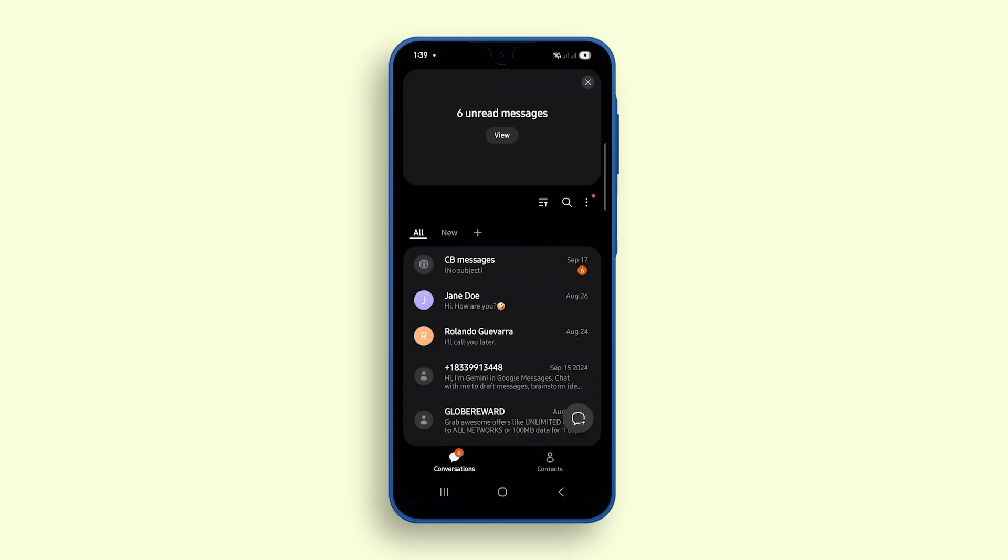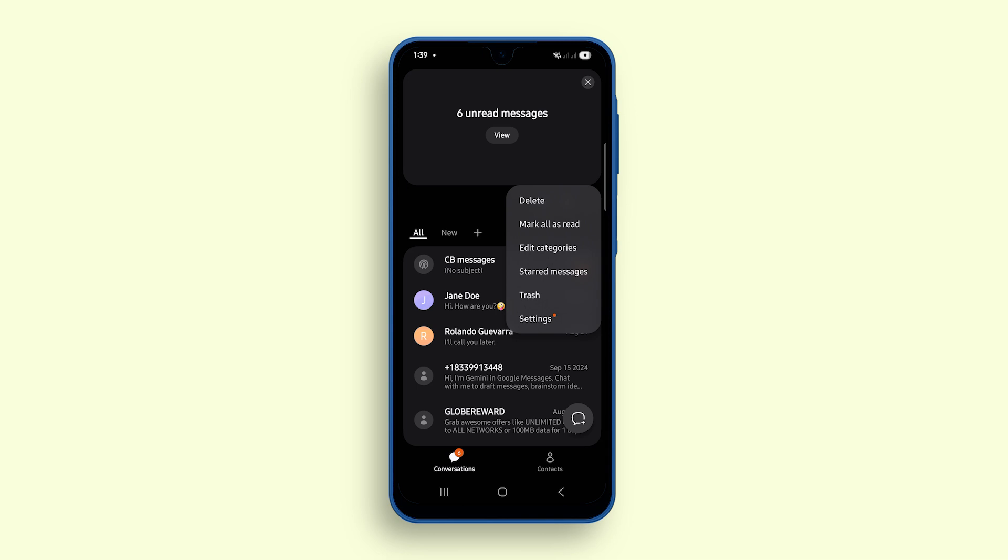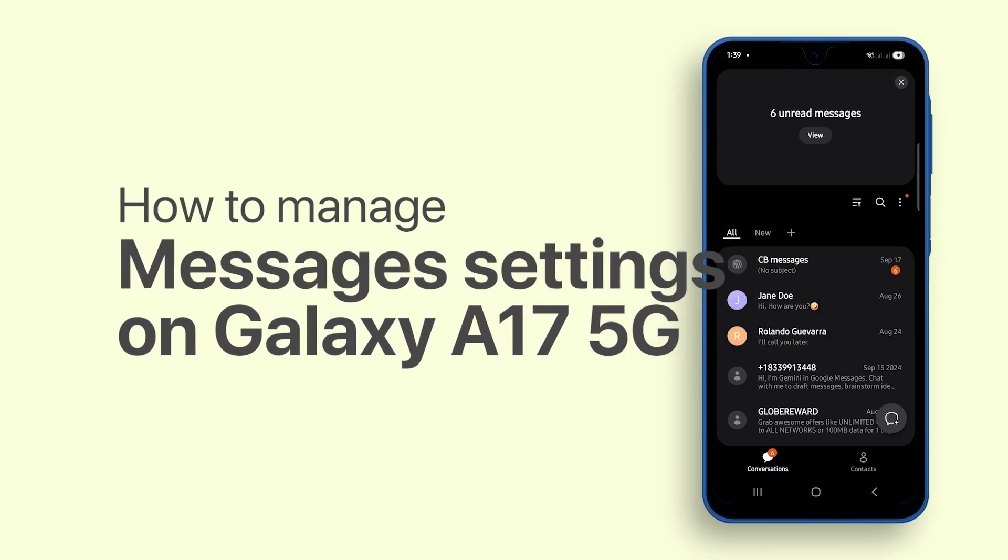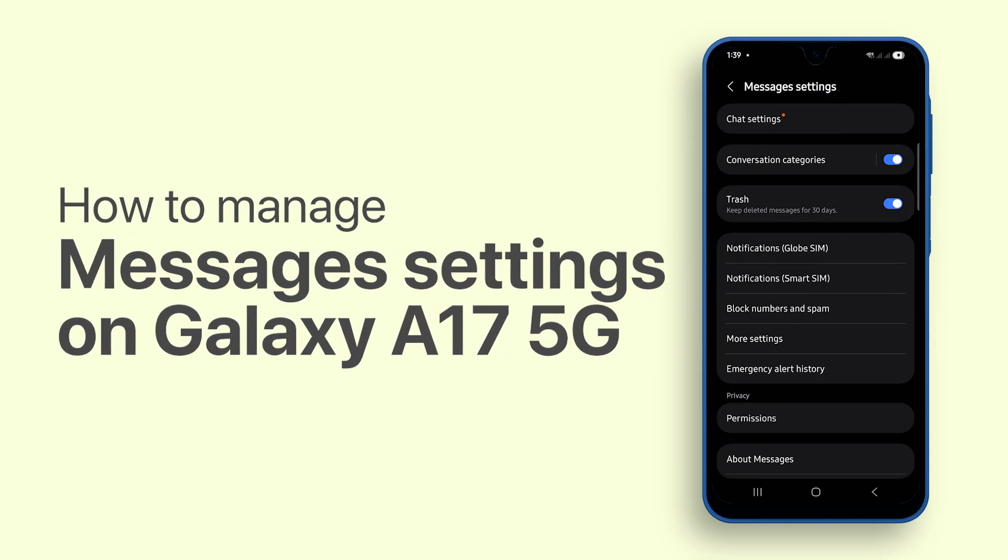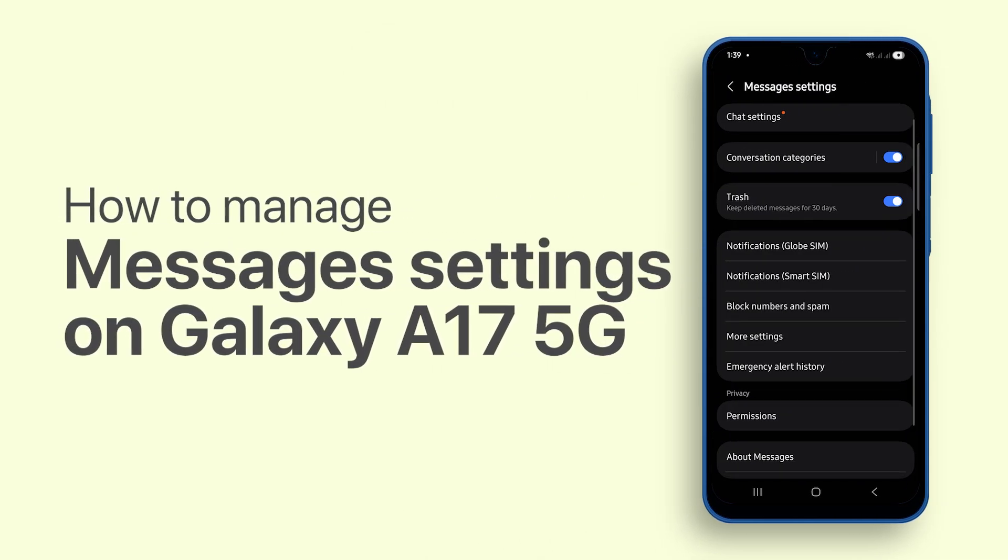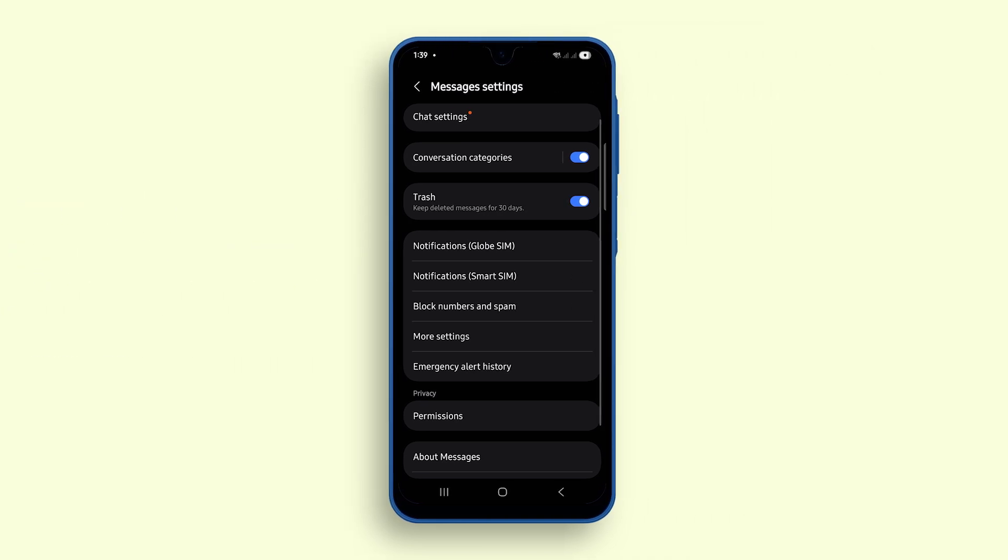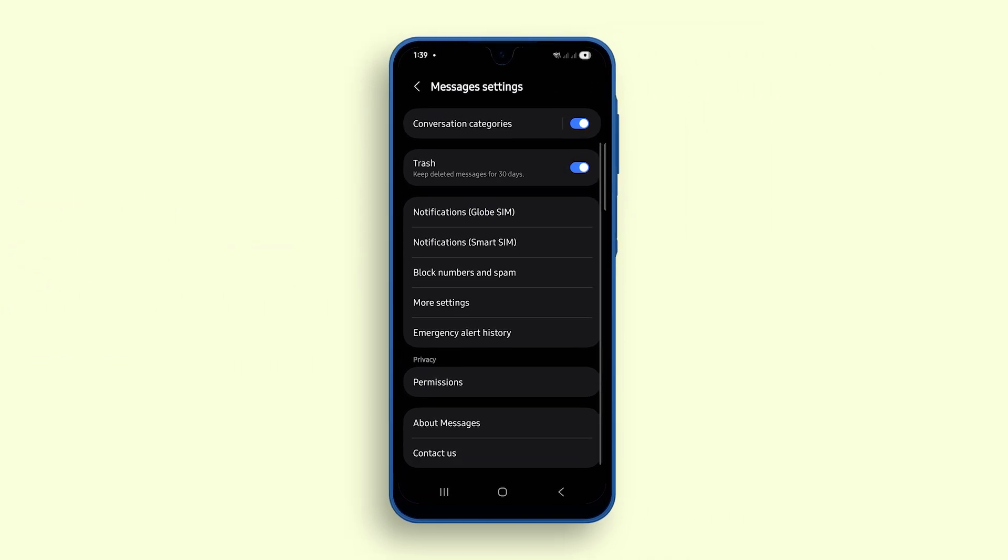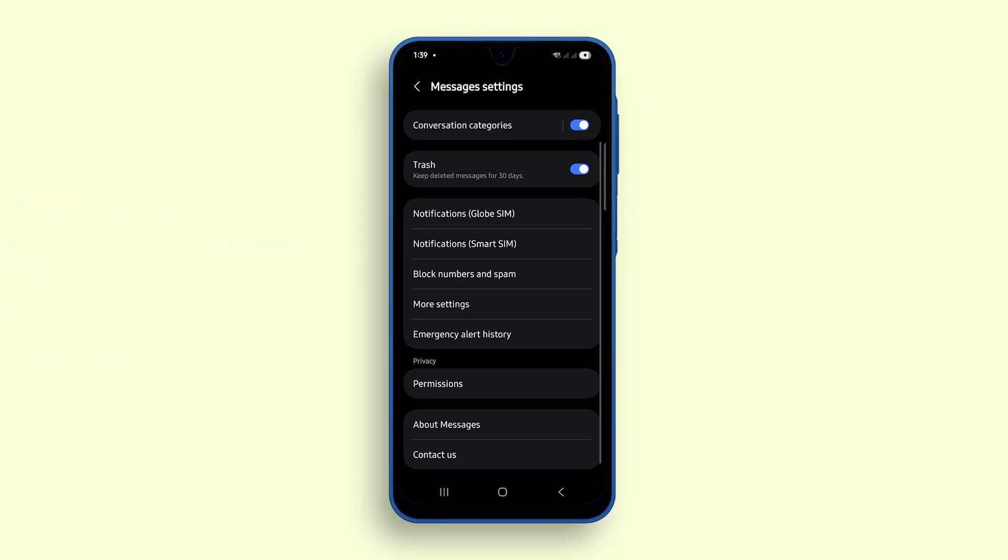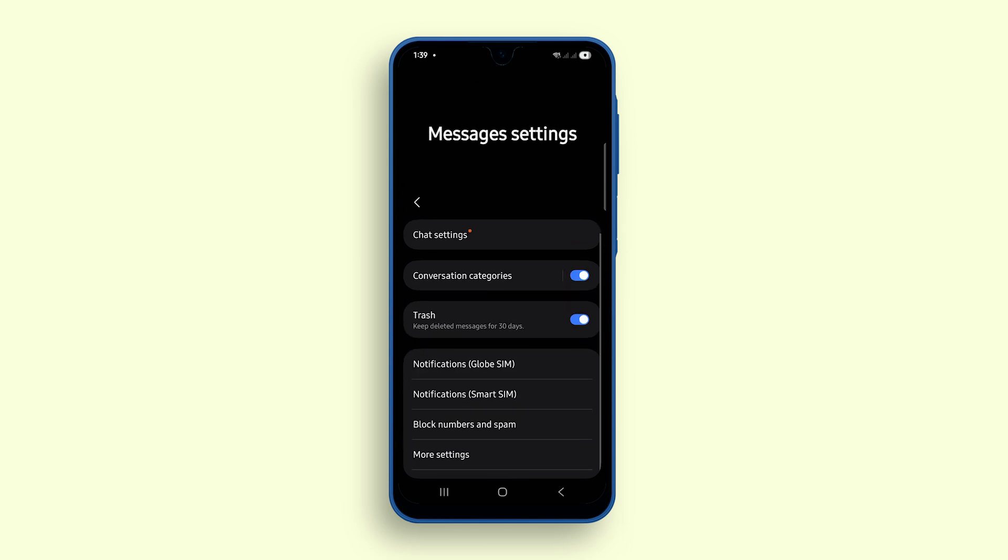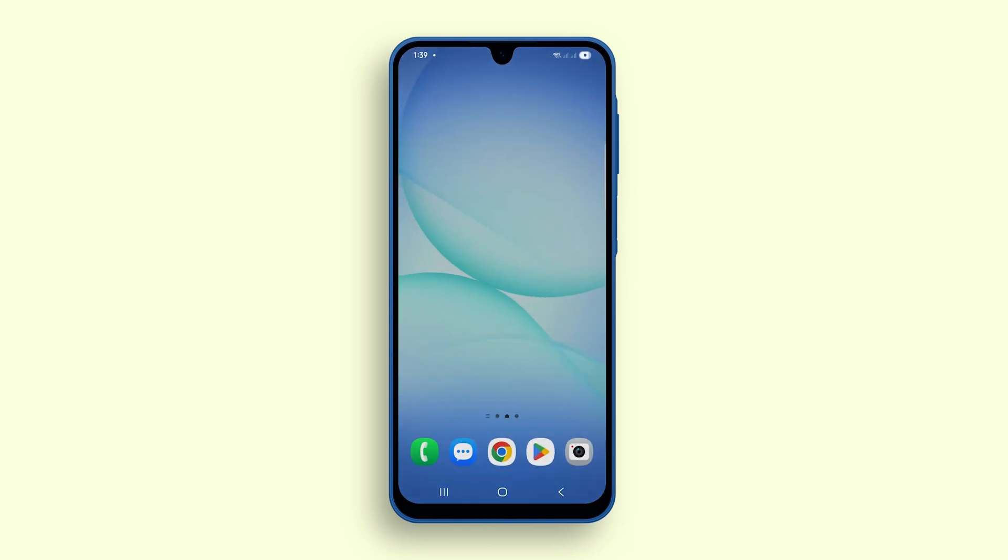Customizing message settings on Galaxy A17 5G helps you keep track of your conversations and makes messaging more convenient. You can enable delivery and read reports as well as set messages to download automatically. Here's how to manage message settings on Galaxy A17 5G.